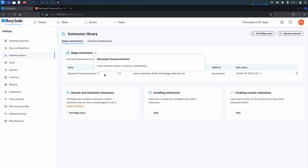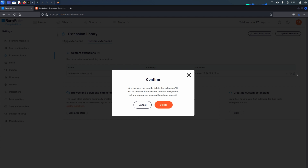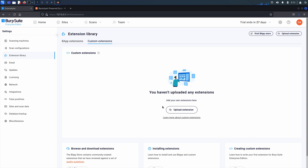To delete an extension, log in as an administrator or account with suitable permissions. From the settings menu, choose extensions. Click on the tab for the type of extension you want to delete and click on the trash icon next to the extension. If you remove an extension whilst a scan that uses it is in progress, the scan continues to use the extension until it finishes.